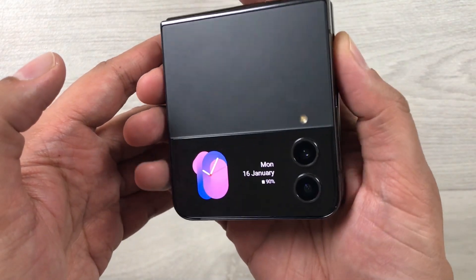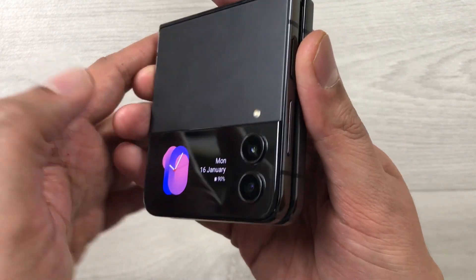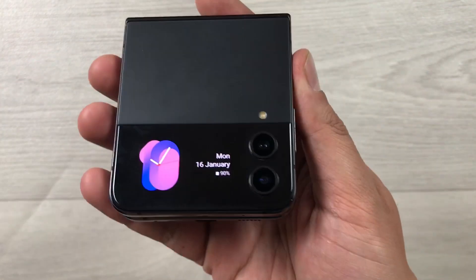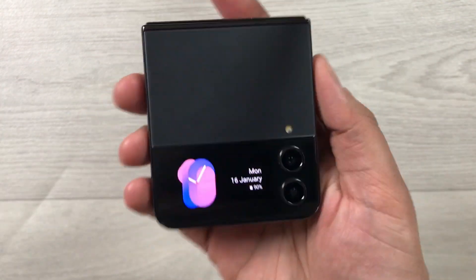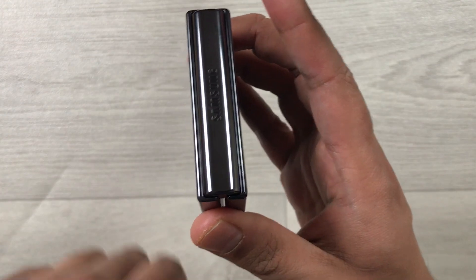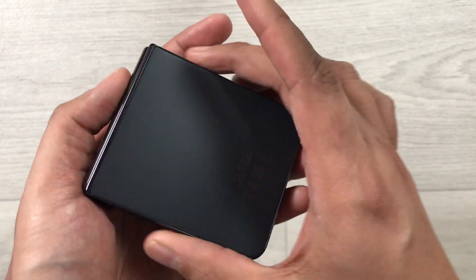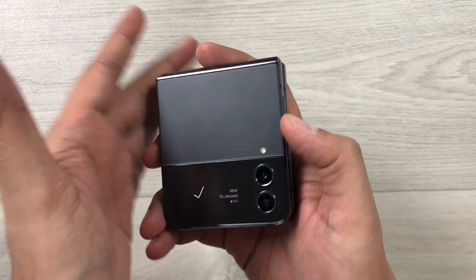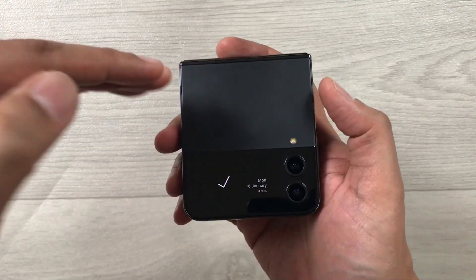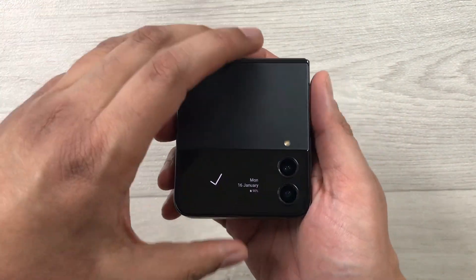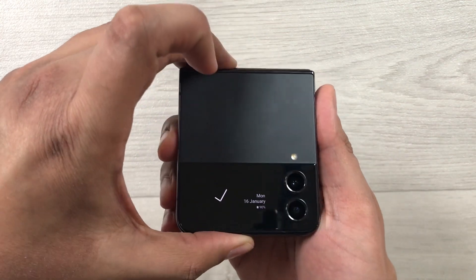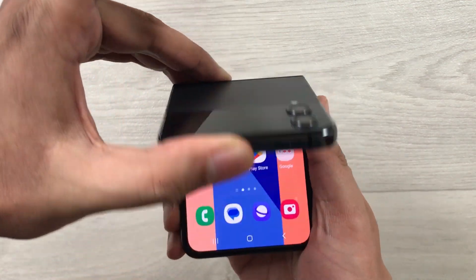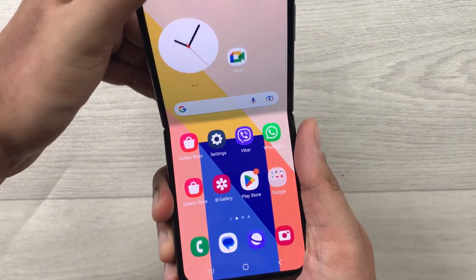Hello guys, I hope you are doing really well. Today I have with me the new Samsung Galaxy Z Flip 4 mobile phone, and in this video I will show you the Viber incoming call versus Google Meet incoming call in split screen in landscape mode.